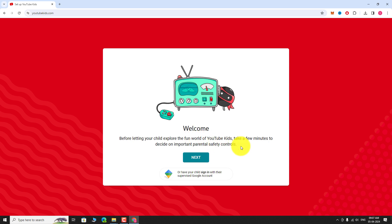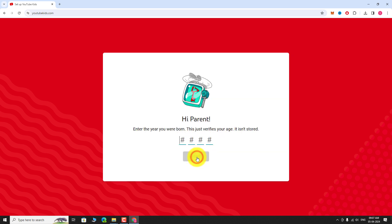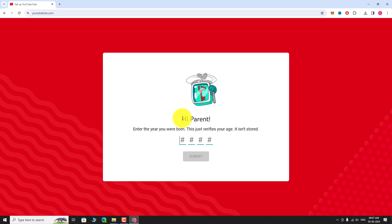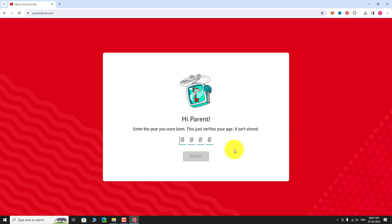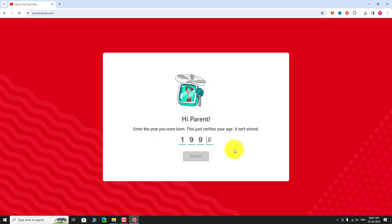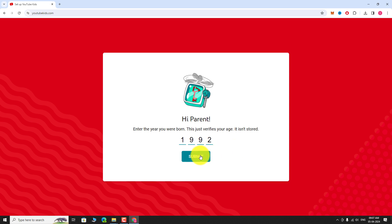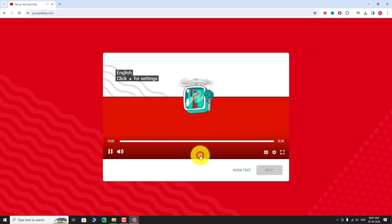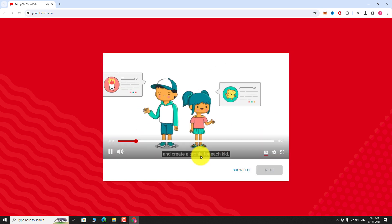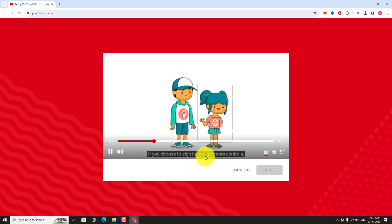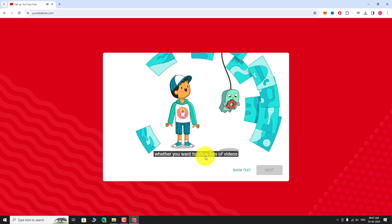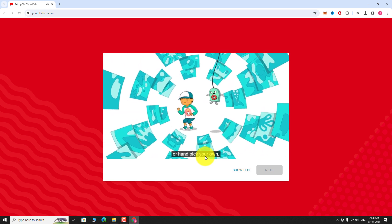Click Next. Enter your year of birth and click Submit. A video explaining how to set up YouTube Kids will play on your screen.